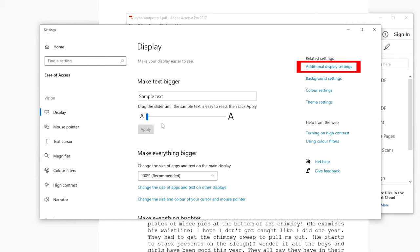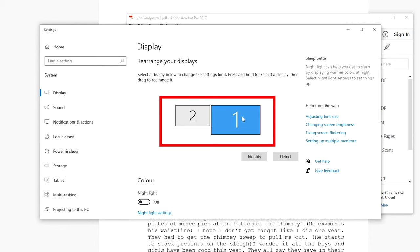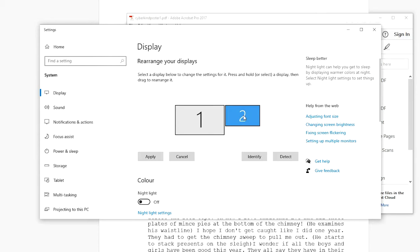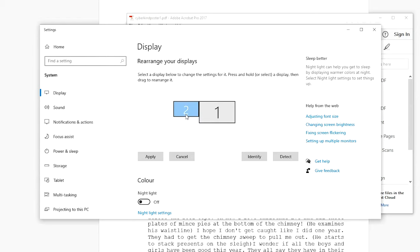The numbered boxes indicate the number of monitors you have. Monitor number one is your laptop. Monitor number two is your additional monitor. Click and drag to move them and make sure they're in the right position in relation to each other and then click apply.